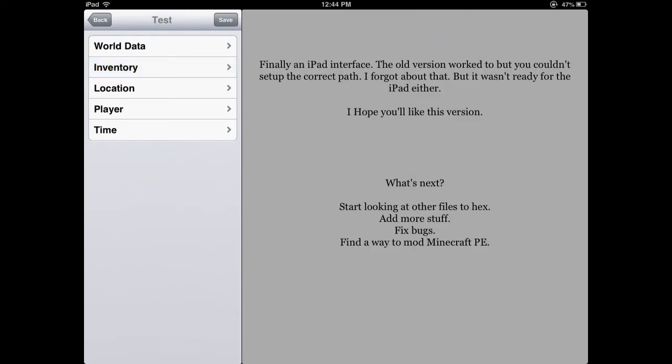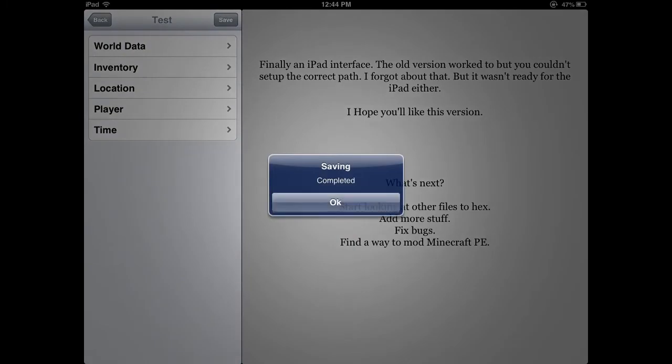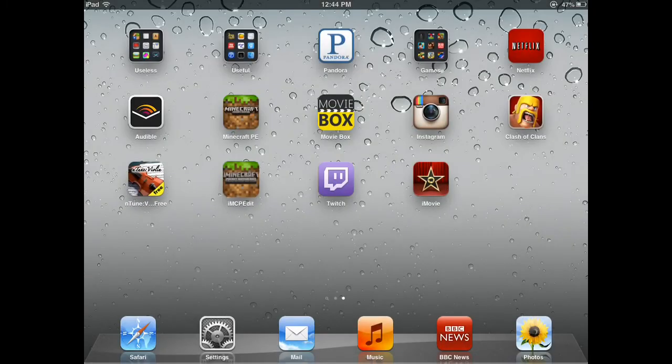So once you finish editing inventory, whatever stuff you want, you gotta press save, you gotta press save or else it won't save.